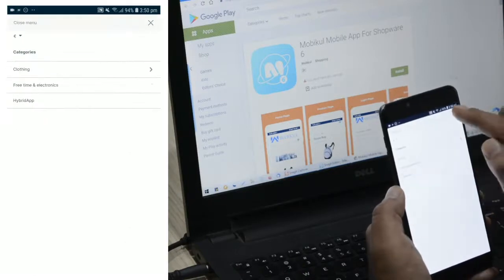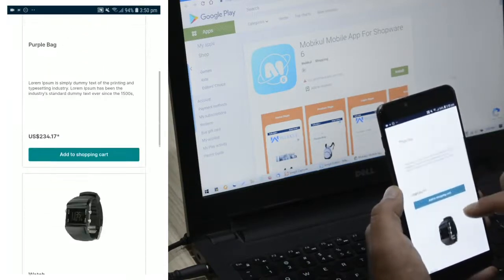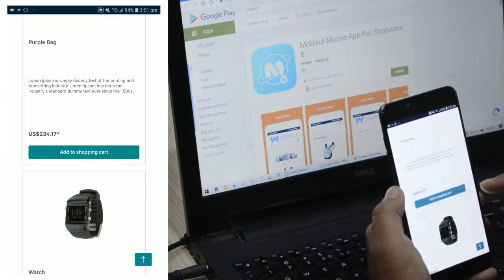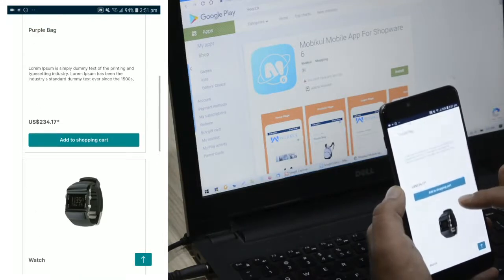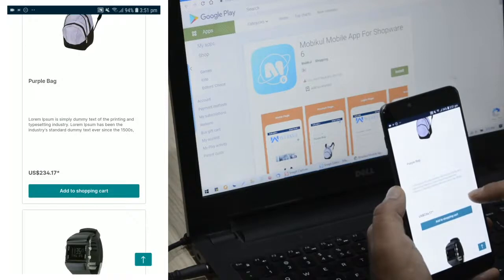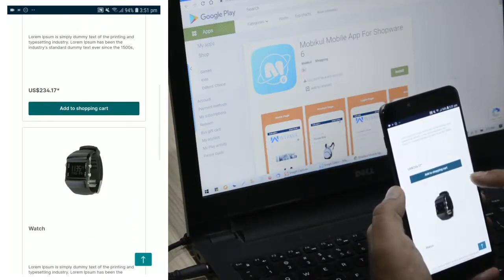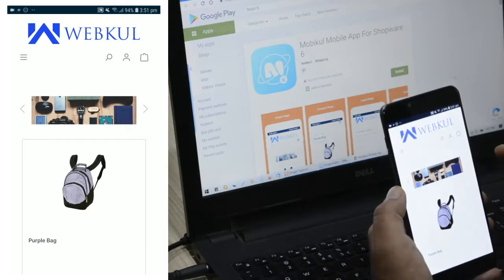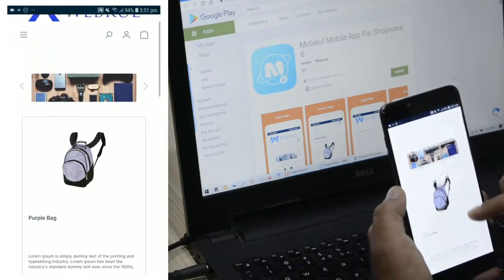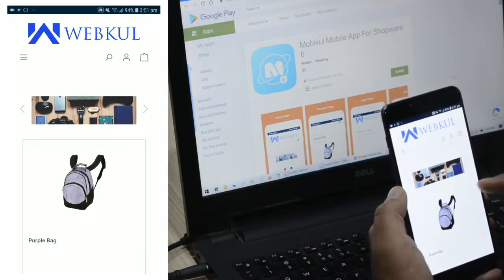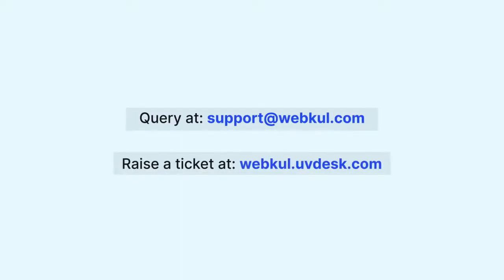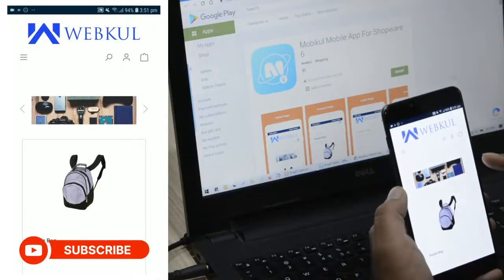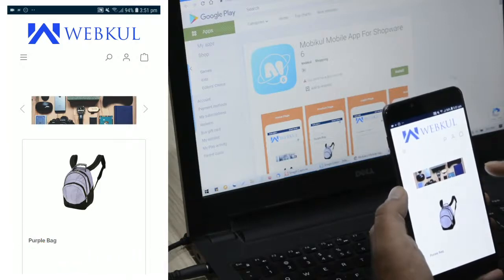So that was much about the Shopware 6 hybrid mobile application that converts your Shopware store into a hybrid mobile app and delivers a combination of both the native and web app experience to your customers. All of the Shopware storefront features and functionalities are available in the hybrid mobile app itself. If you have any questions, queries, suggestions, or requirements, you can reach us at support@webkul.com or raise a ticket at webkul.uvdesk.com. Please subscribe to our channel and press the bell icon for the latest updates. Thanks for watching and have a great day!